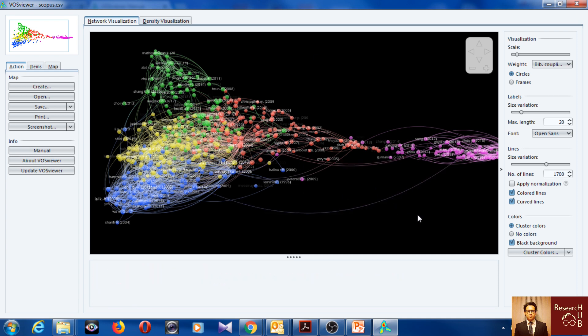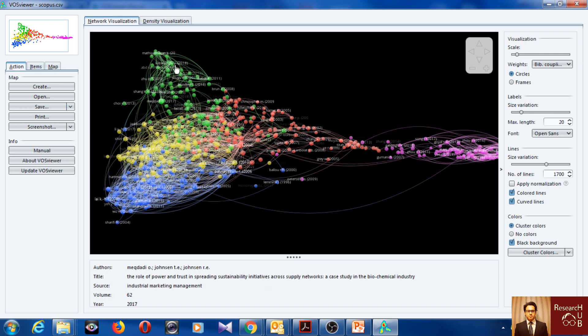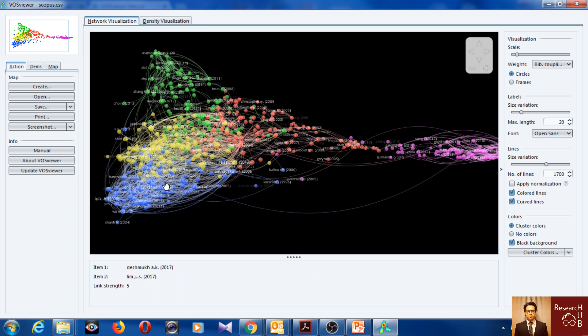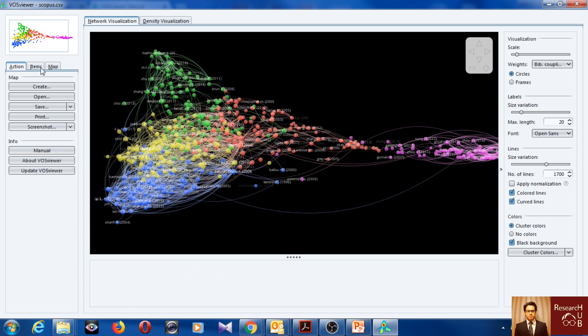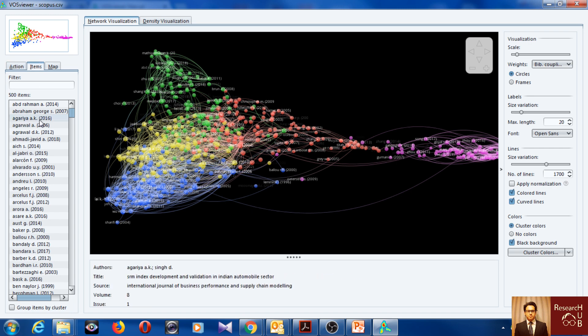So one more thing you can do is actually you can also see that the articles on these clusters, right. We see some clusters: blue, green, red, pink, yellow. So here are all the articles.